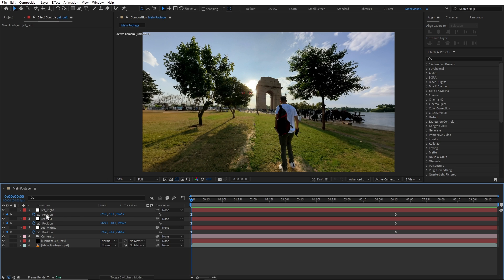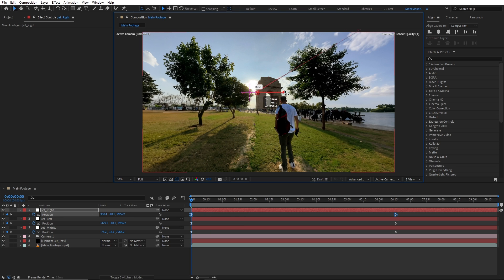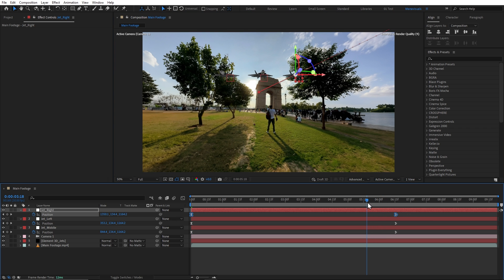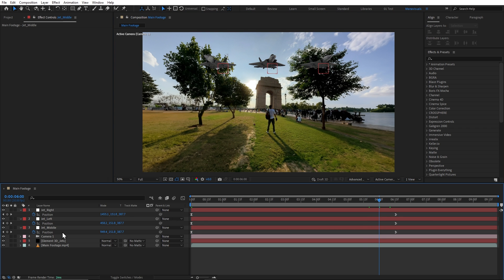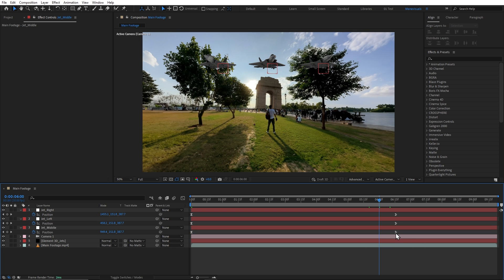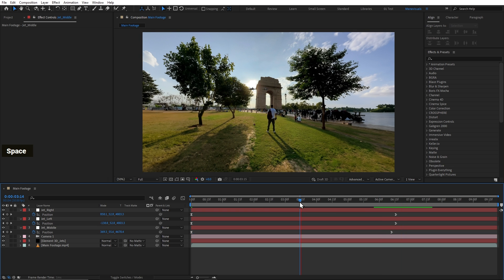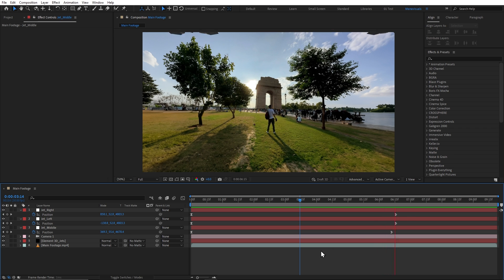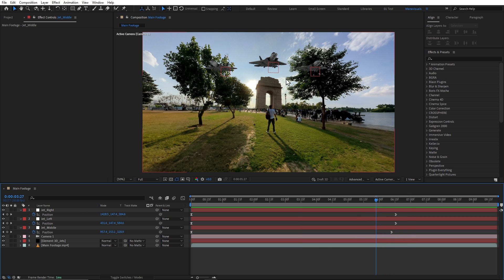Make sure that these two keyframes are selected and your playhead should be on one keyframe. And now, if I preview it, then it's now looking great. Now, I'll shift the keyframes to the back of the jet. And now, it's looking much better.